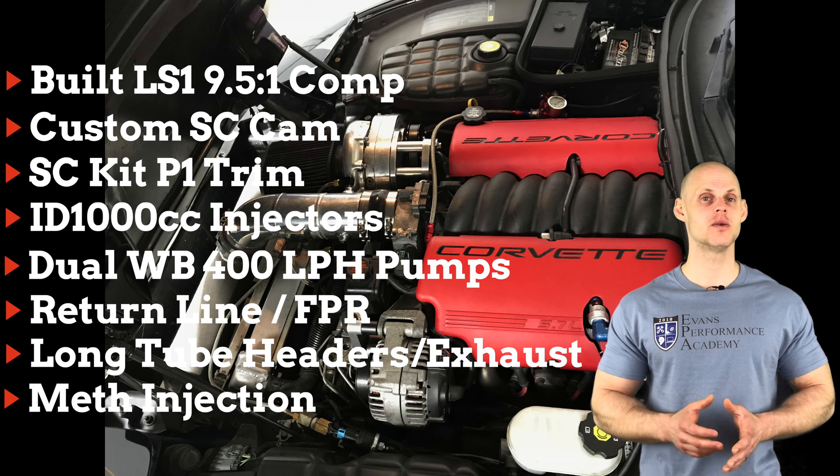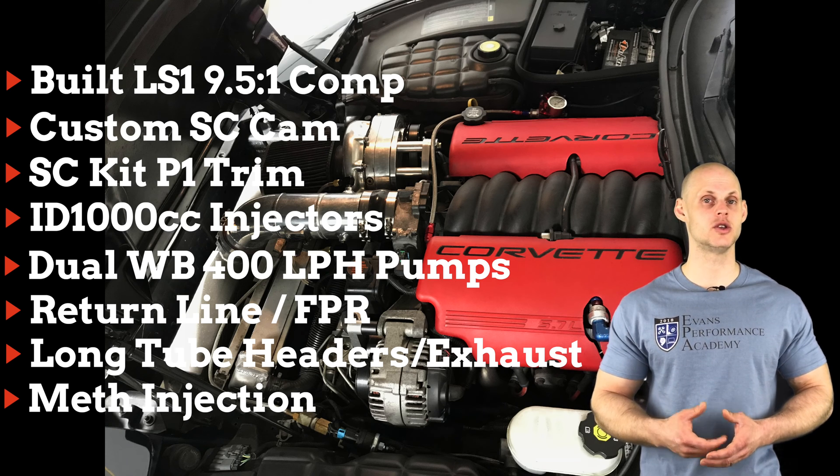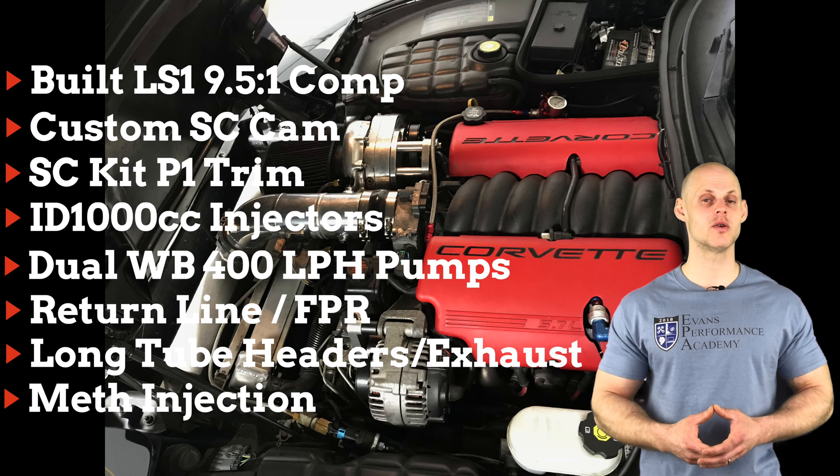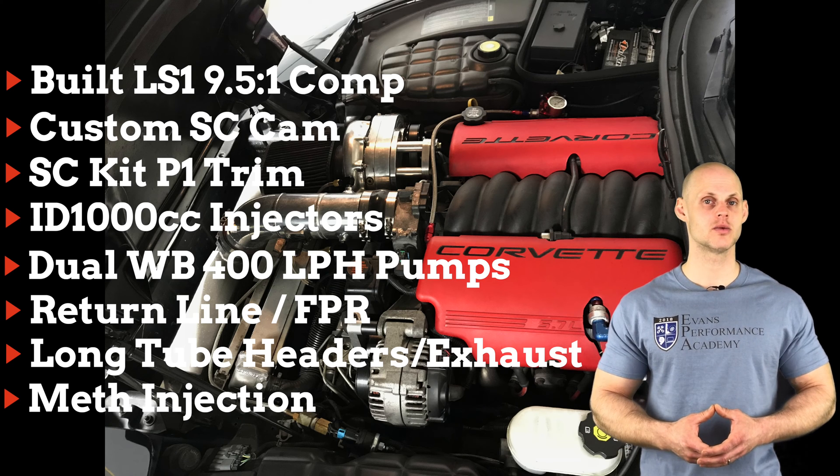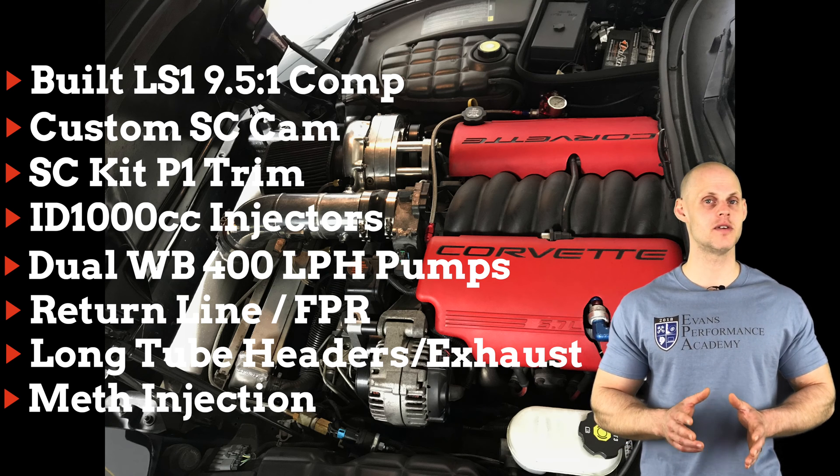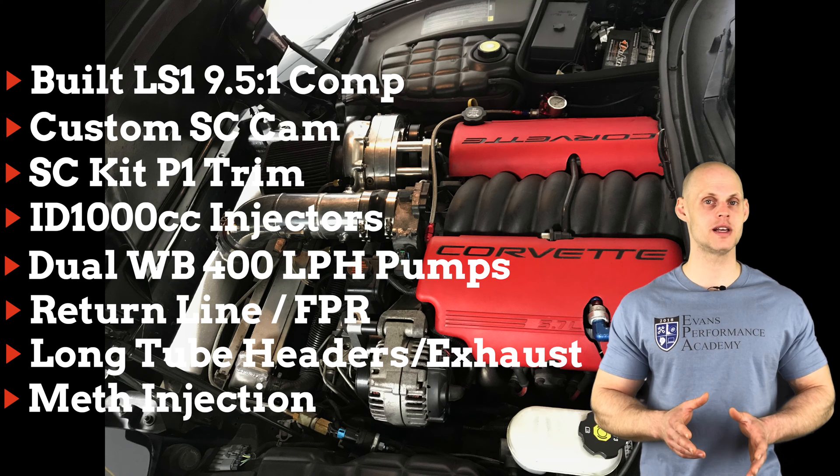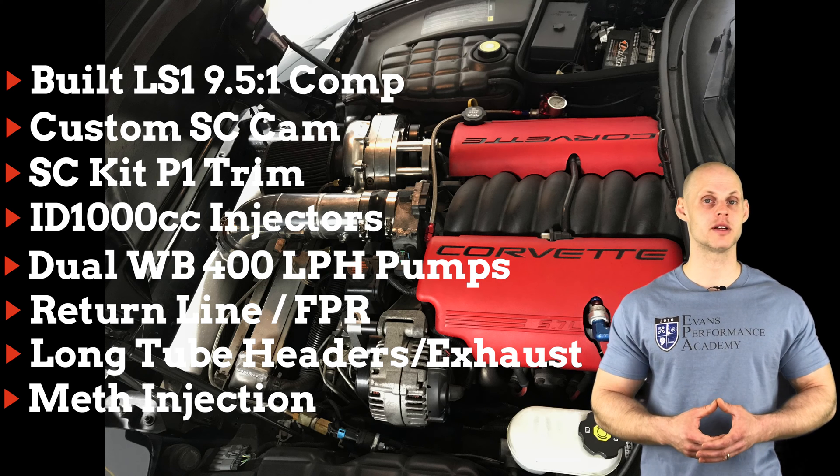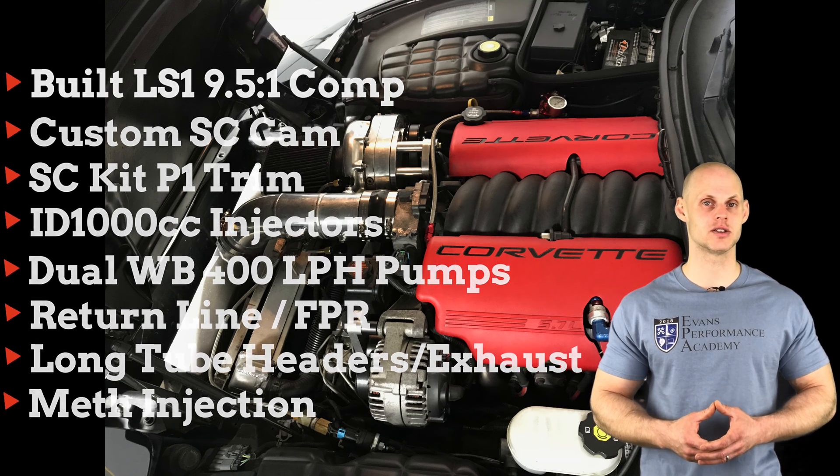We have a whole bunch of modifications that have been done and we need to recalibrate this PCM. We're going to be changing the operating system to a 2-bar operating system and doing all of our tuning in speed density.